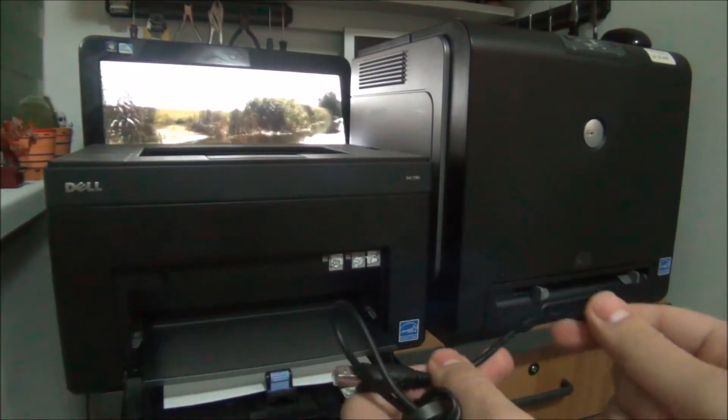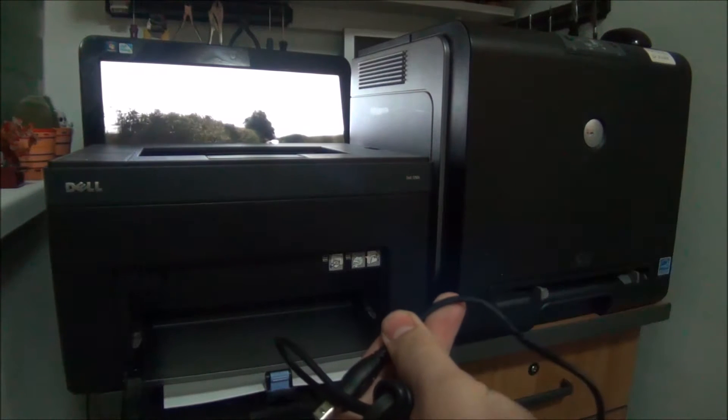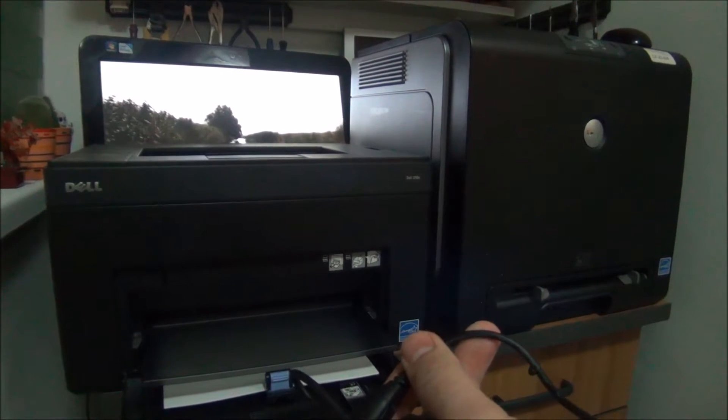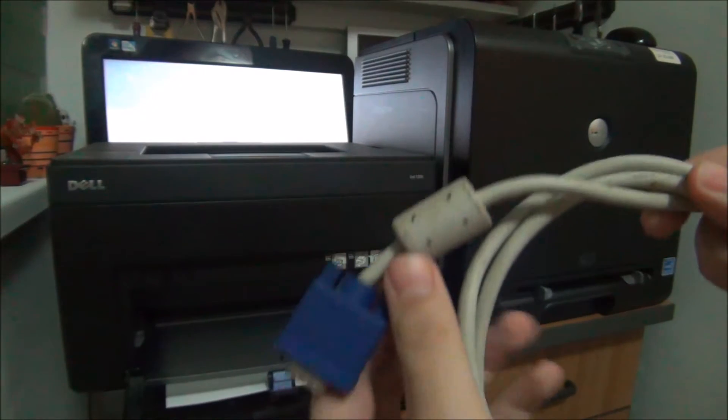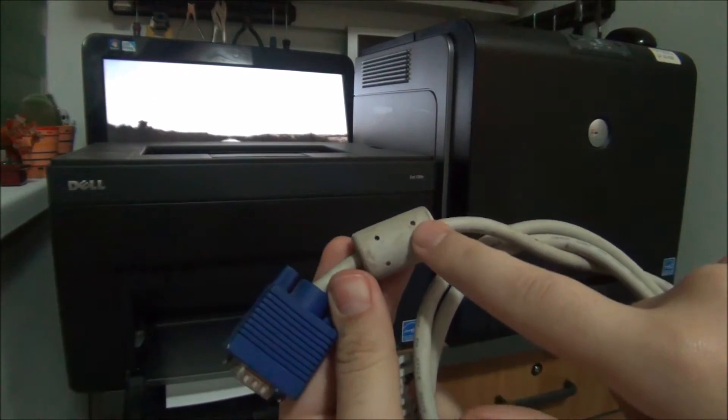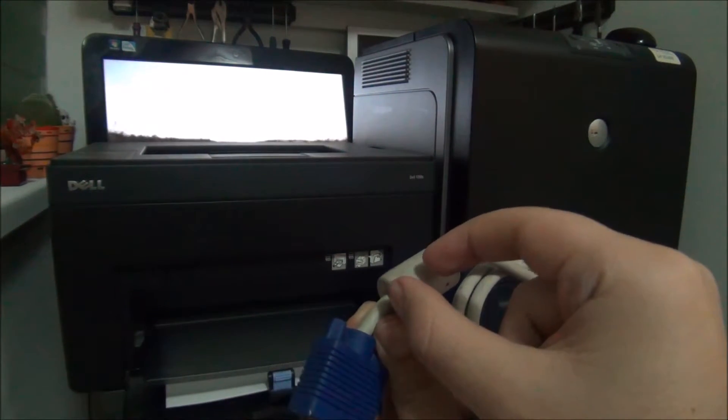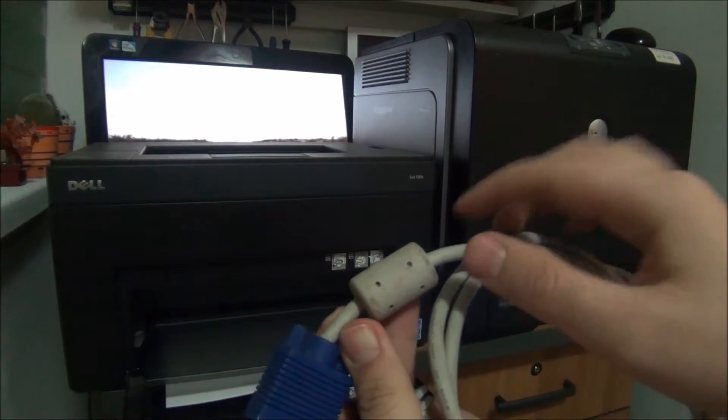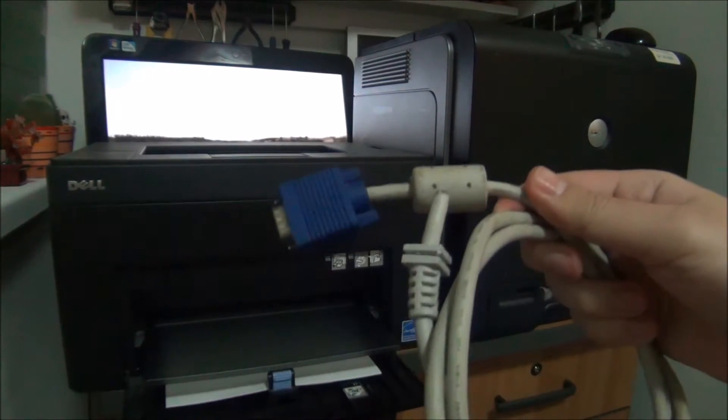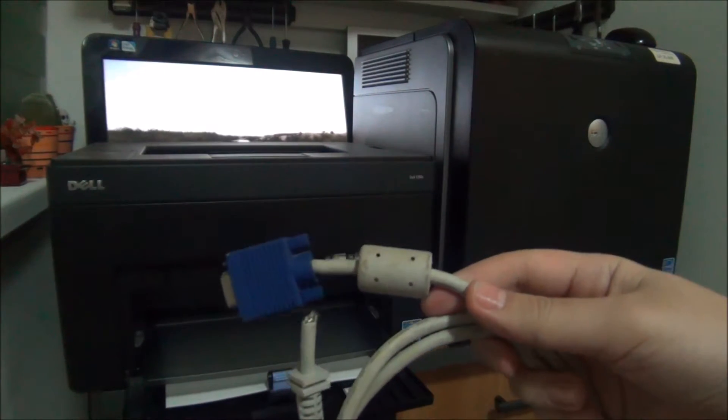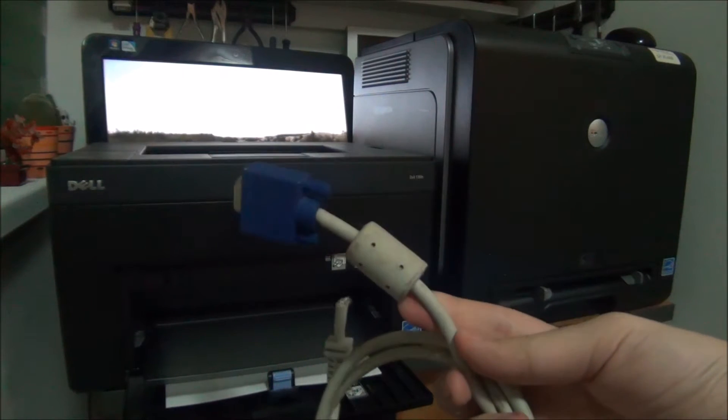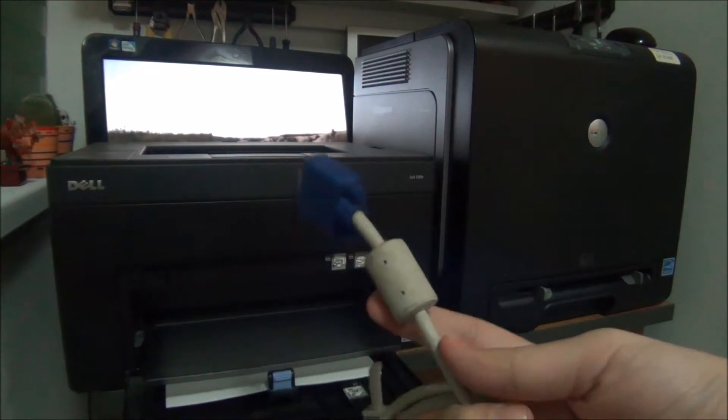There are those ferrite beads on cables, let me just show you one in a moment. Okay, this is a ferrite bead. For sure you've seen smaller ones on various chargers and data cables. This filters interference.